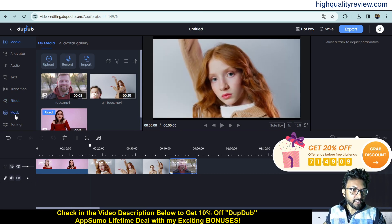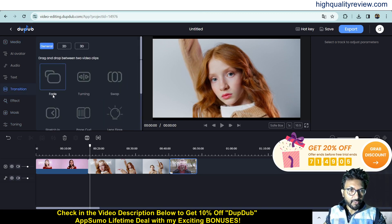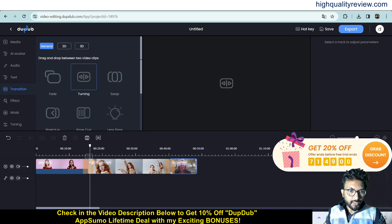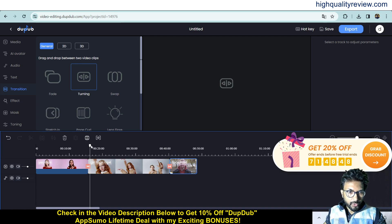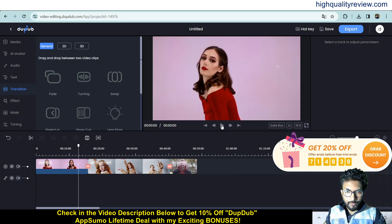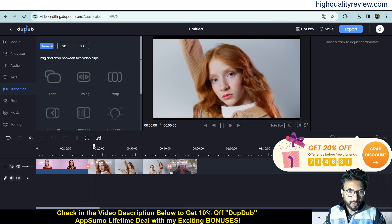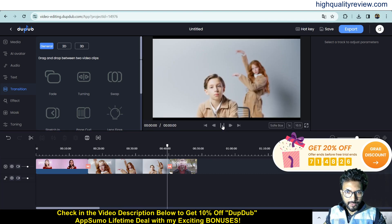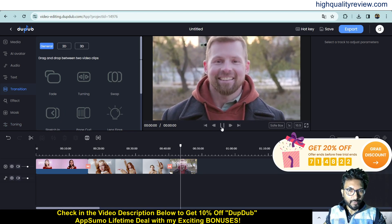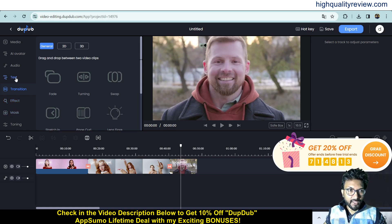To add a transition, click on 'Transition' and various options are available — fade, turning, swap. Try 'Turning': click, drag, and drop it between clips. Add the same transition again for the second clip. Play the video and you can see the turning transition in action. You can also add effects, masks, toning, extra text, and background music. When finished, export the video.